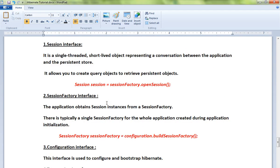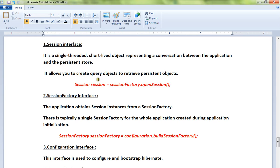Session interface: It is a single-threaded, short-lived object representing a conversation between the application and the database. It allows you to create query objects to retrieve persistent objects.